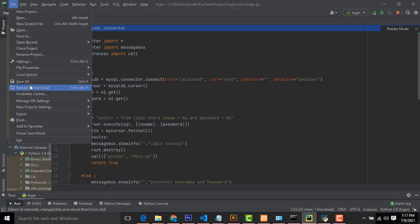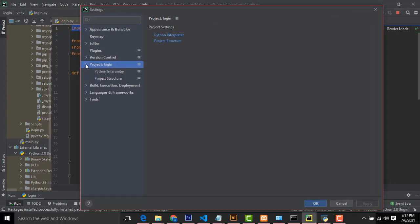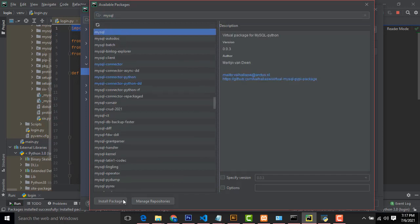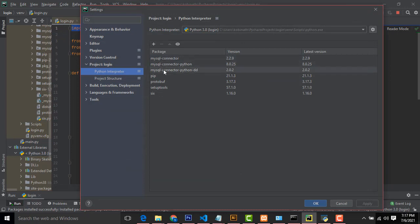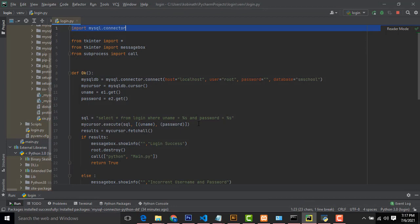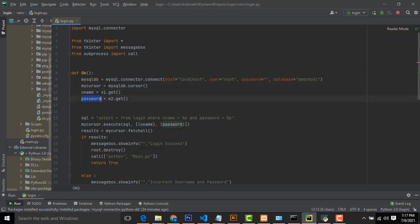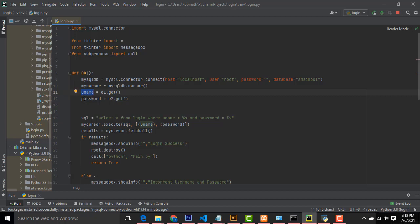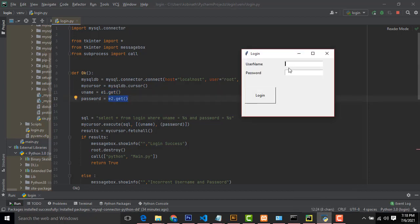After that, we have to write MyCursor — this is the MySQL connection dot cursor. After that, we get the username and password. E1 and E2 are the username and password text boxes. We assign them to variables: 'uname' and 'password.' What the user types in the text boxes will be assigned to these variables. After that, we write the SQL query — a variable SQL equal to 'SELECT * FROM login WHERE username equals uname parameter AND password equals password parameter.' We pass the username and password as parameters so they are matched against the database columns.